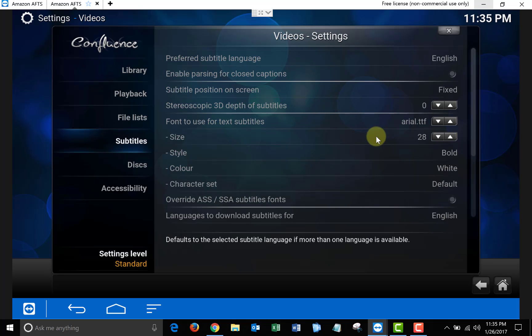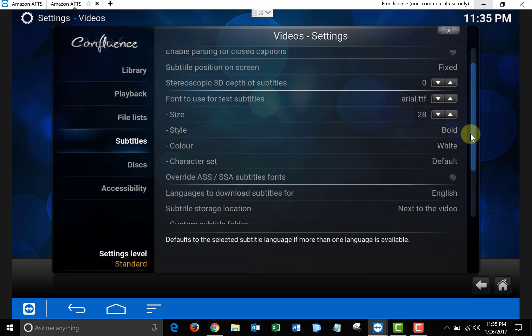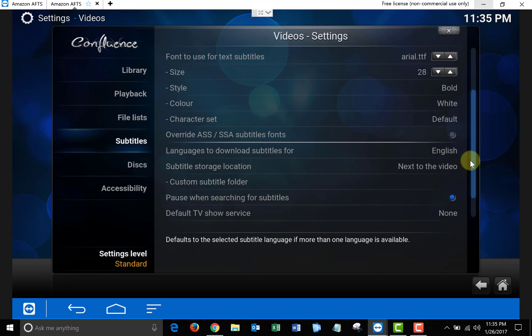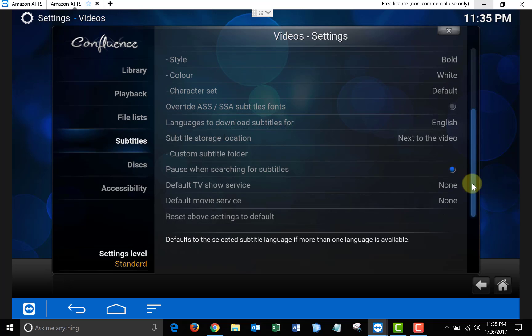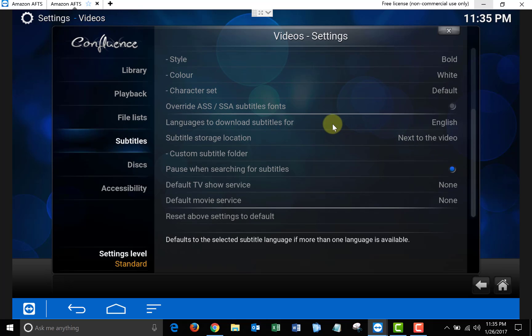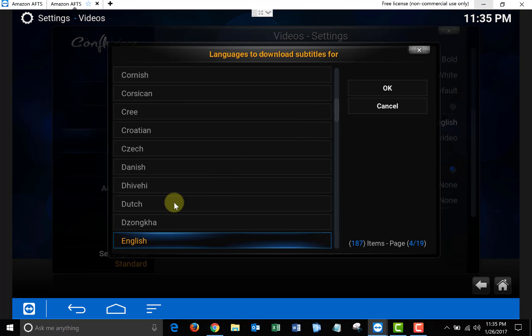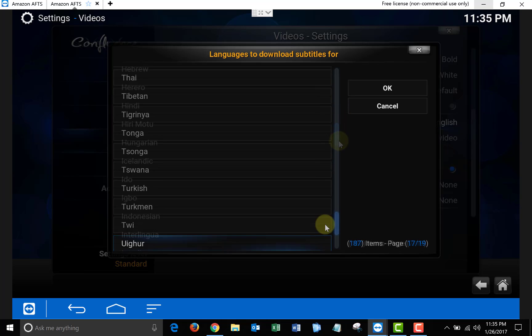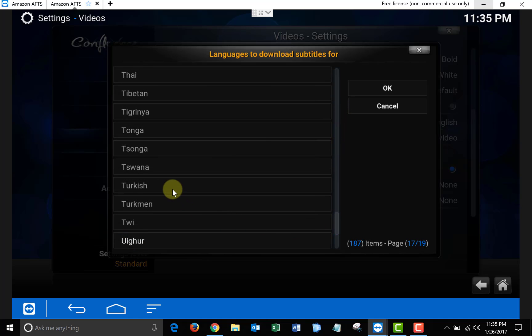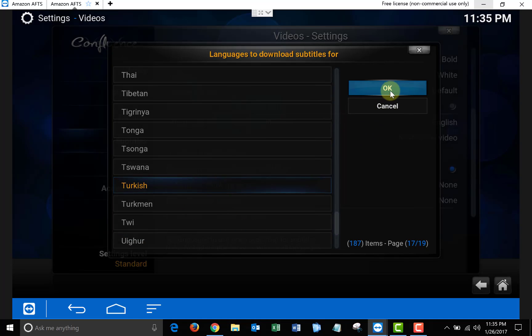Once you have that selected, scroll down to where it says Languages to Download Subtitles For. In this section you can pick more than one language. I'm going to select English and Turkish. Once you have your languages selected, click OK.